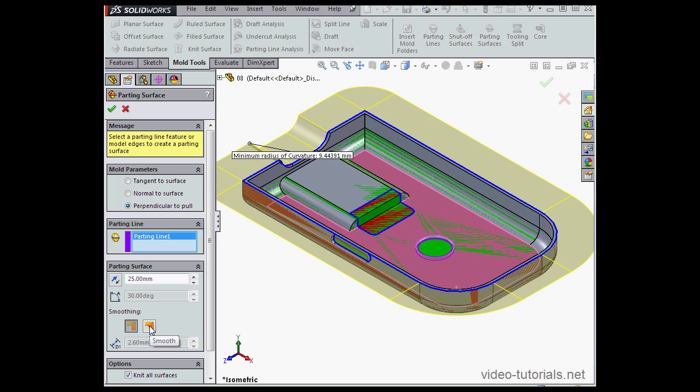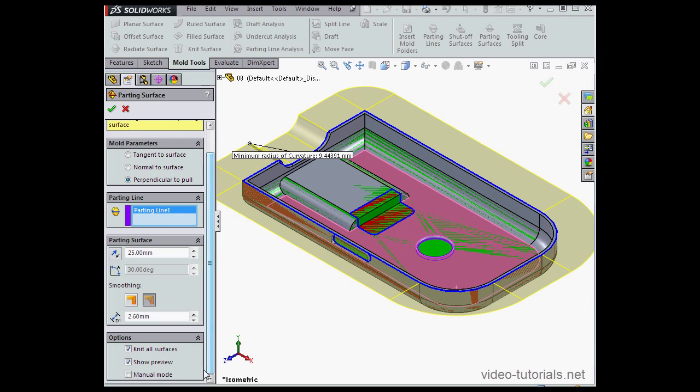Here we set the transition between adjacent surfaces. Down below are more options. Knit all surfaces. Most of the time you're going to want to check this option so that the surfaces that you create are knit together automatically.